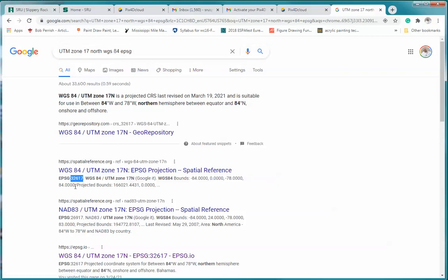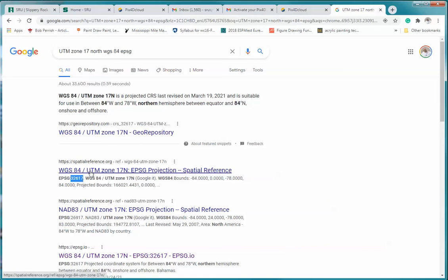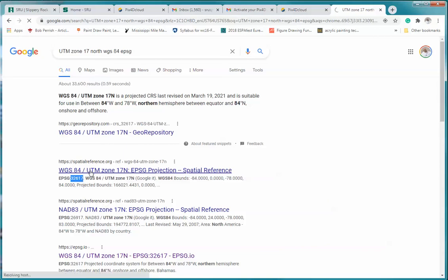You'll notice here when I Google that, what we get is our code 32617. So what I can do with that now, if I take that code, and again please note when you are taught about coordinate systems, datums.